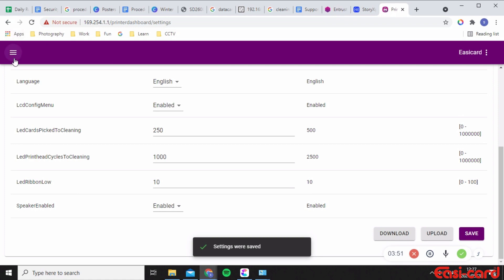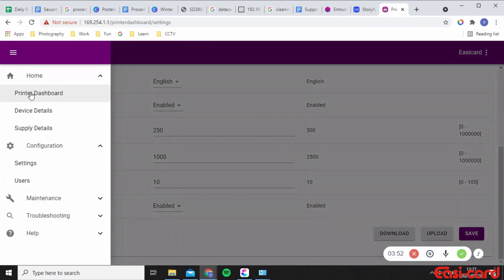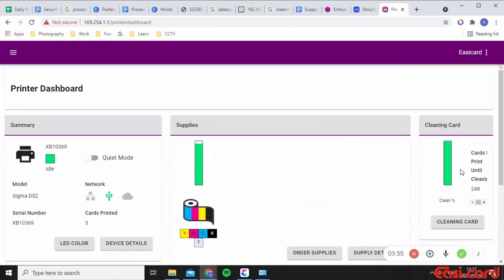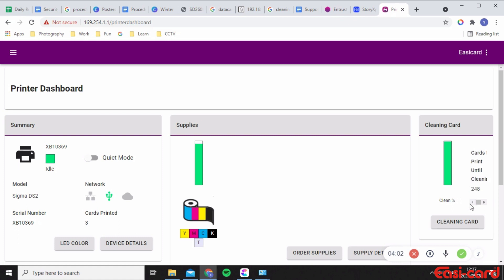Great, so I'm going to go to the printer dashboard again and as you can see the cleaning card has changed to 250. Okay, so I'm really happy with that. So every time you put you go through 250 cards your printer will tell you to please insert a cleaning card.